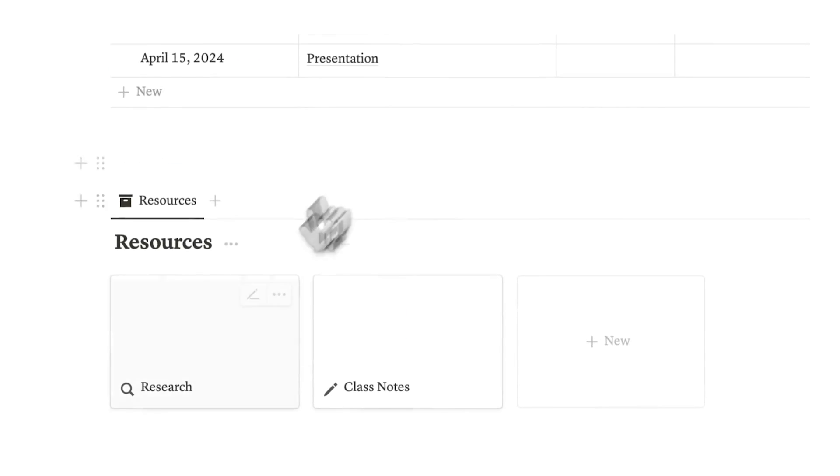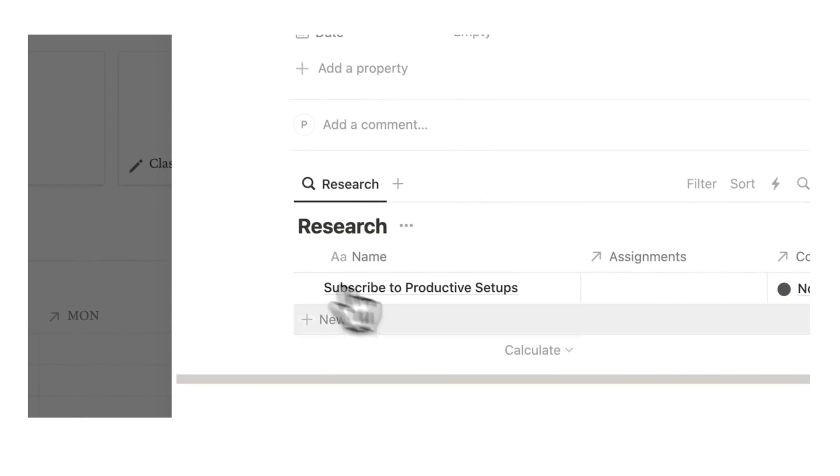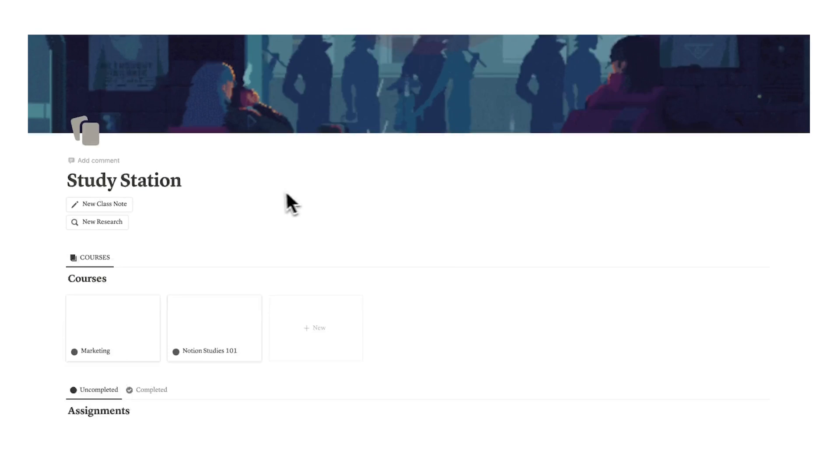It's going to show up in Notion Studies. Here we can see the research, subscribe to productive setups, and if we scroll down and click on research you can see it's also appearing here. Everything is dynamic. Everything is showing up in all the different places that we need it.